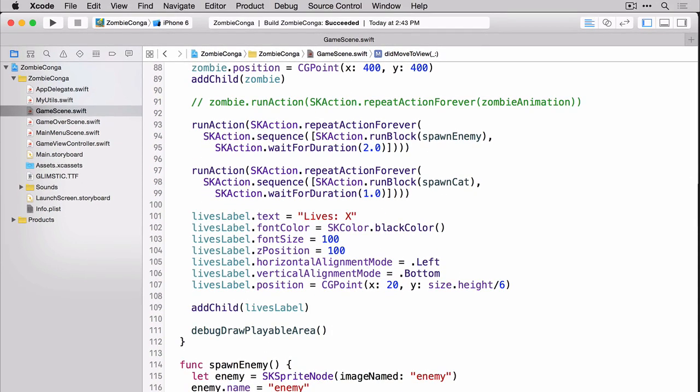You'll notice here that on line 101 we're setting the text for our label. On line 102 we're setting the color. On line 103 the font size. Lines 104 through 107 have to do with the position of the skLabelNode.